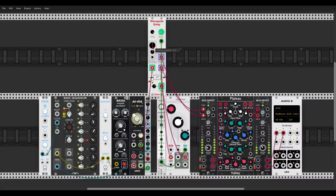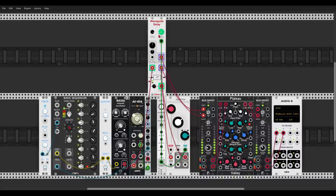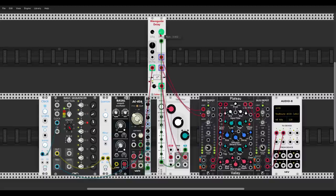You can change the position of the pickup signal with this knob and also modulate it to create weird effects. I'm modulating the delay time with an LFO, so you can create really nice effects with this delay and use it for waveguide or Karplus-Strong synthesis.